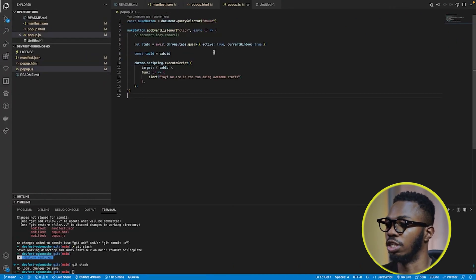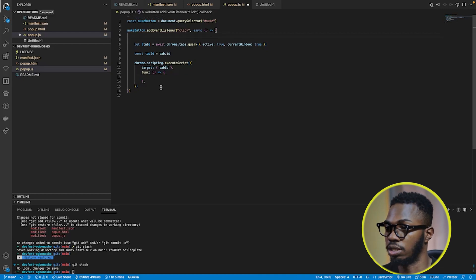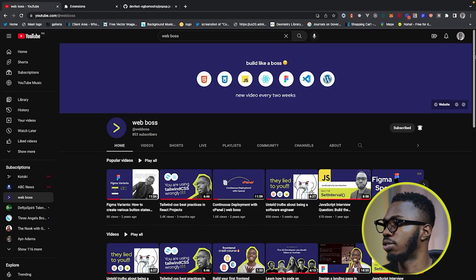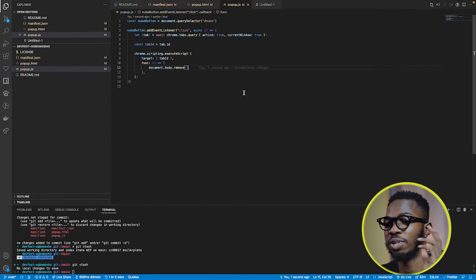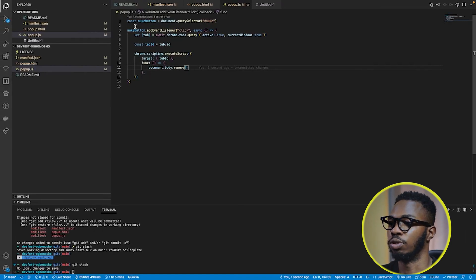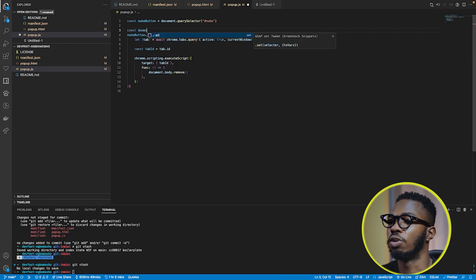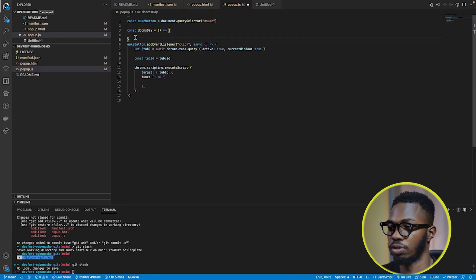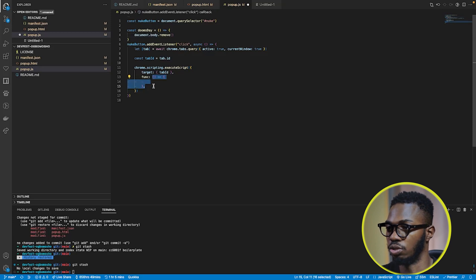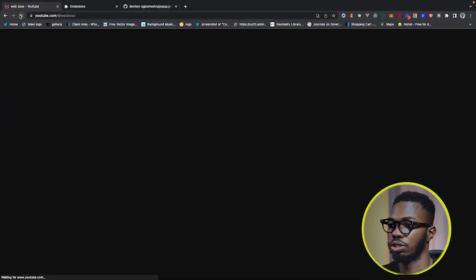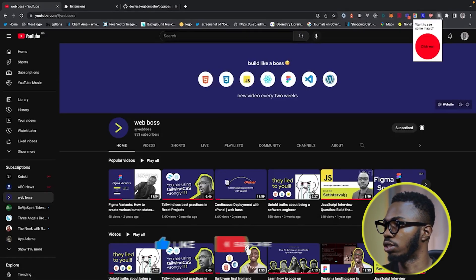Come over to popup.js and inside the executeScript function, run document.body.remove(). For clean code, you can wrap this in a named function — I'll call it doomsday. Save it, refresh the page, click on the extension and click the button. YouTube.com is gone! Congratulations — you just built your first Google Chrome extension.